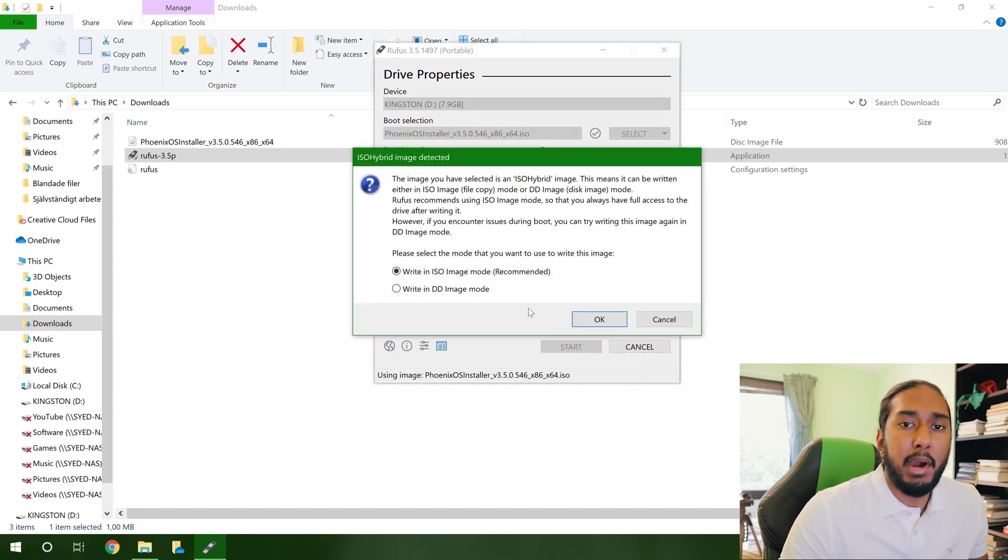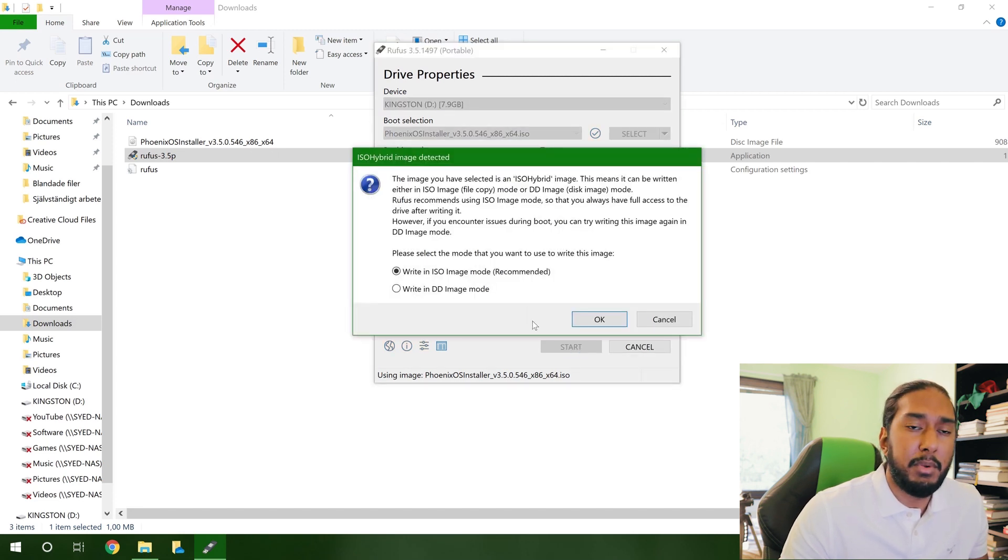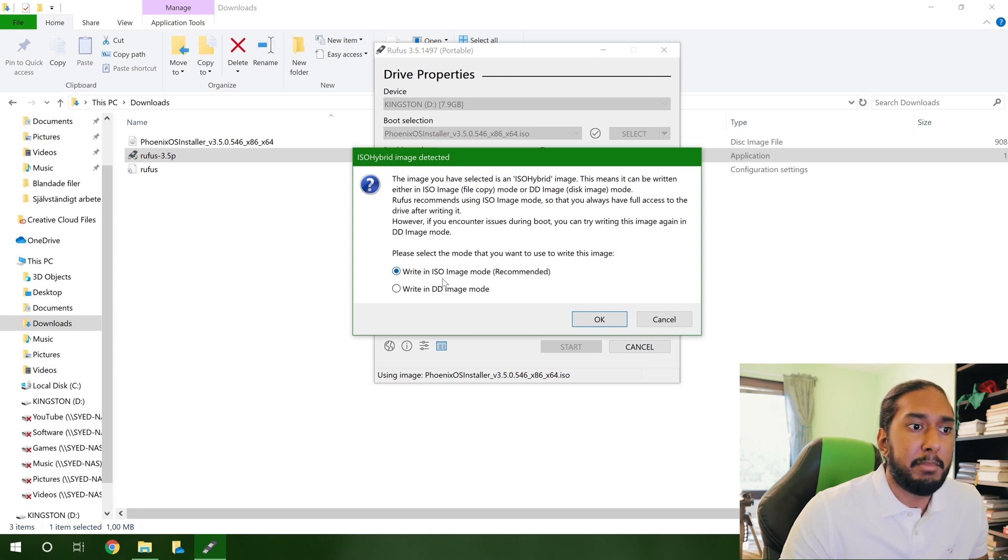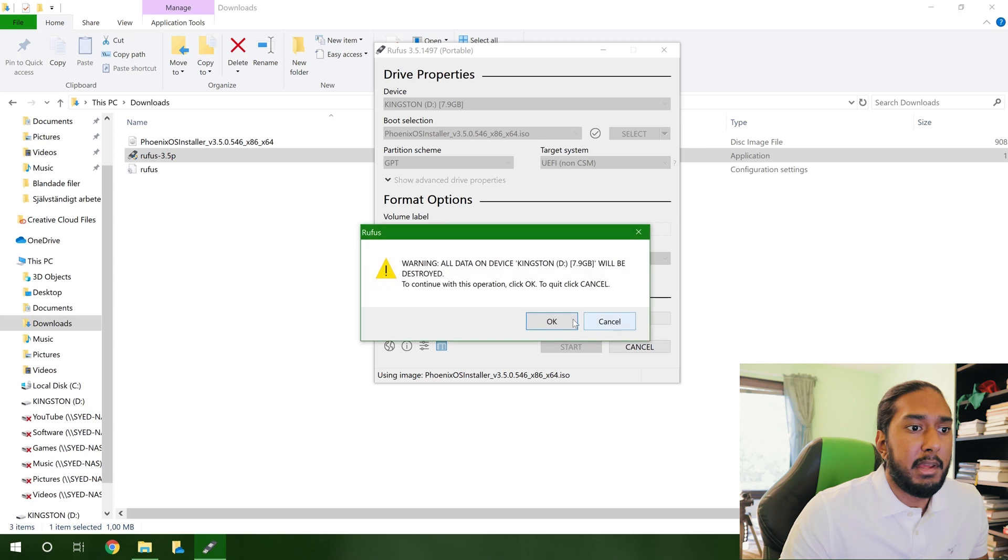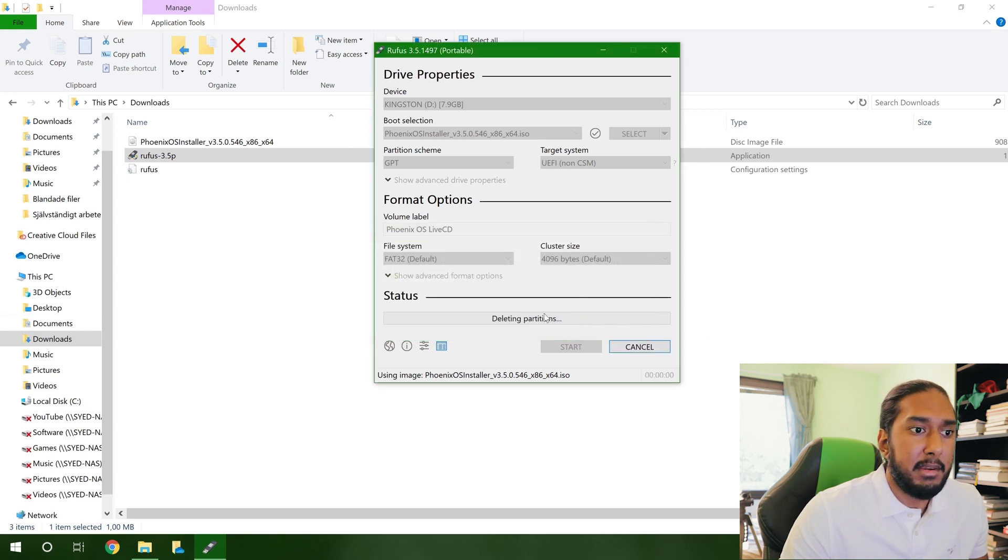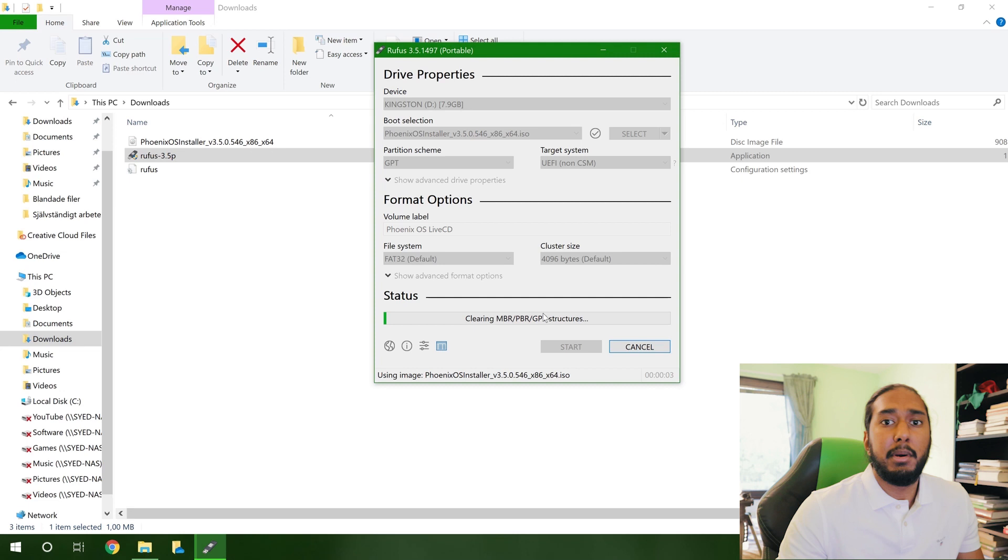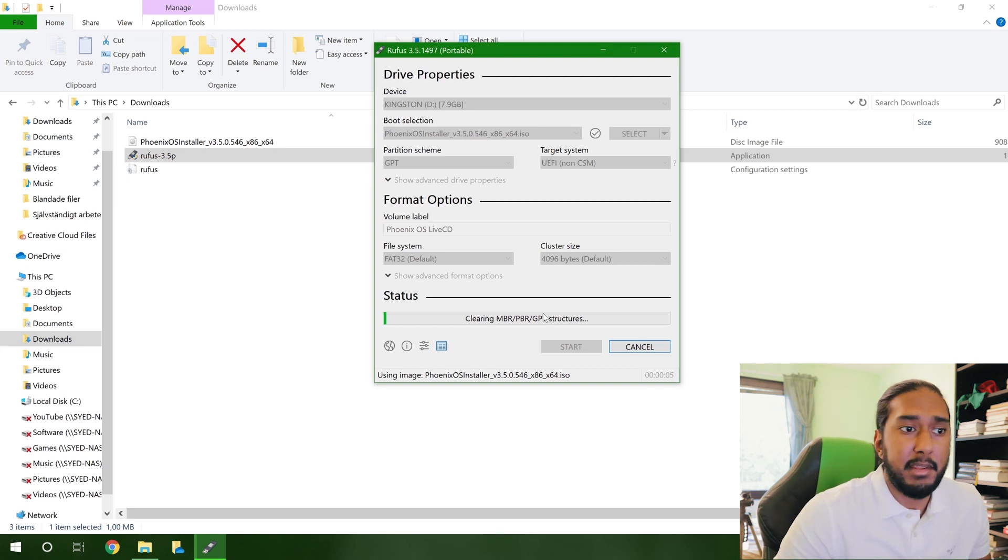So we can write the ISO image to the USB flash drive. And here we're going to just let it be in ISO image mode. And just press OK, OK. And now it will write the image as I said.